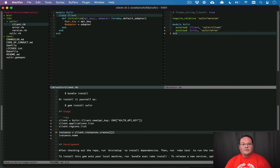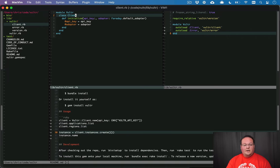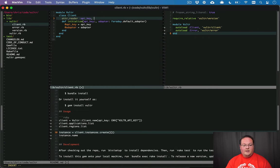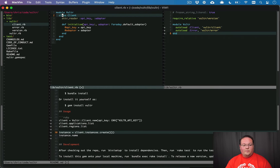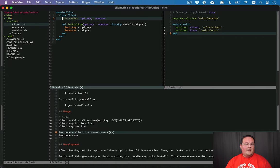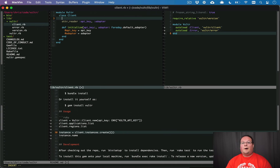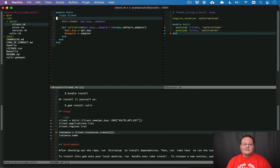So we can say @api_key equals API key and then one other thing that I want to do here is I want to have the adapter for the HTTP requests configurable and we can set that to the default adapter with Faraday. So this is going to be net HTTP and we'll have that so that we can use this later on when we make our requests. And we can say attr_reader api_key and adapter.